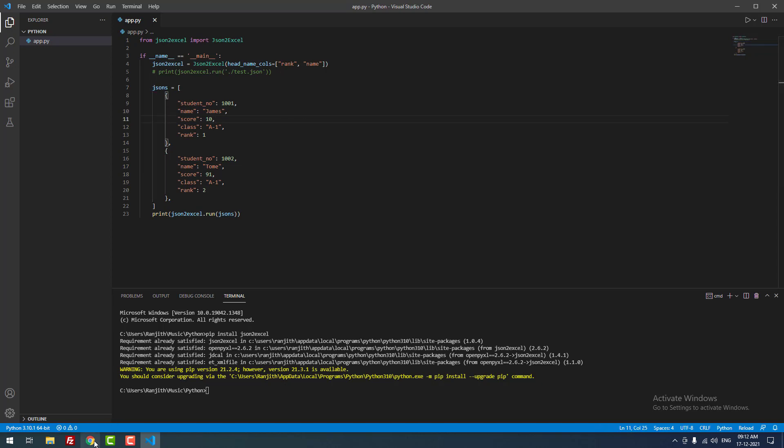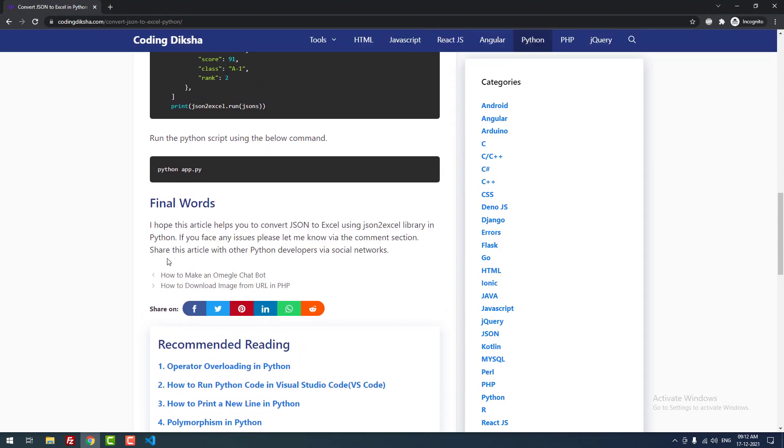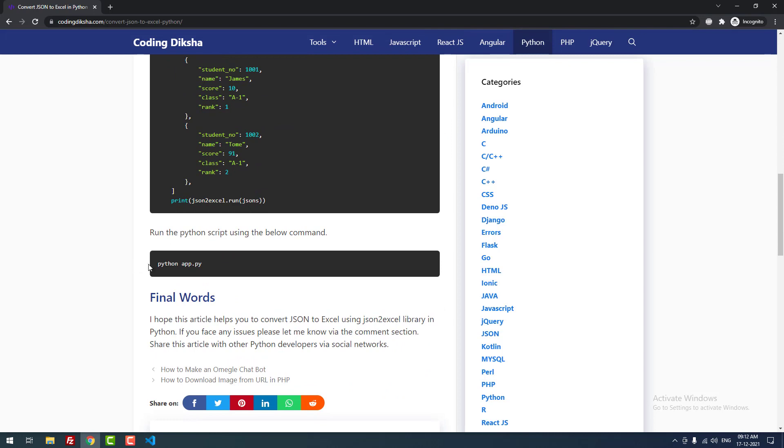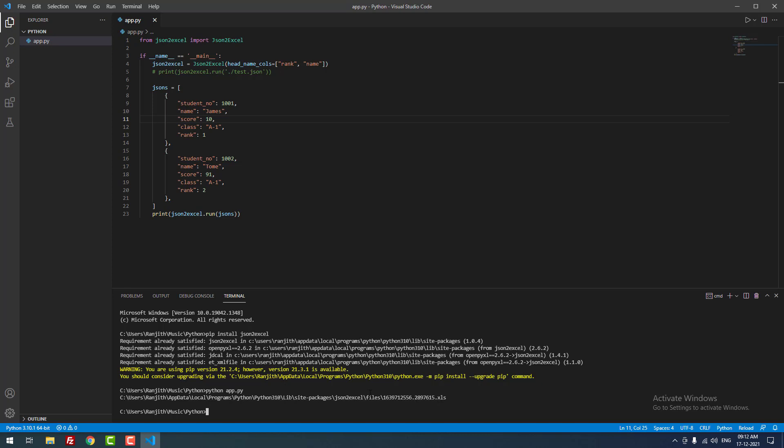Now I am going to run this project. For that, you need to use this command: python app.py. I hit enter. As you can see, it is showing the new Excel, which means the Excel file is created successfully.